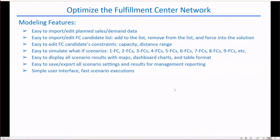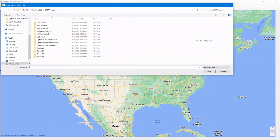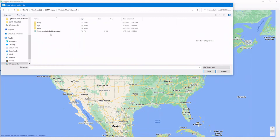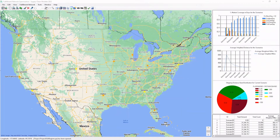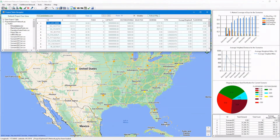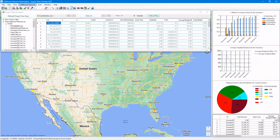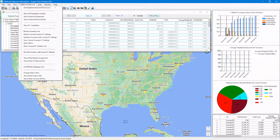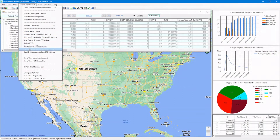Now let's start the application and open the project for fulfillment network optimization. Open the project — Optimize USA Network. First, let's take a look at the project menu items. The project menu items here are all we need for the fulfillment network optimization modeling.